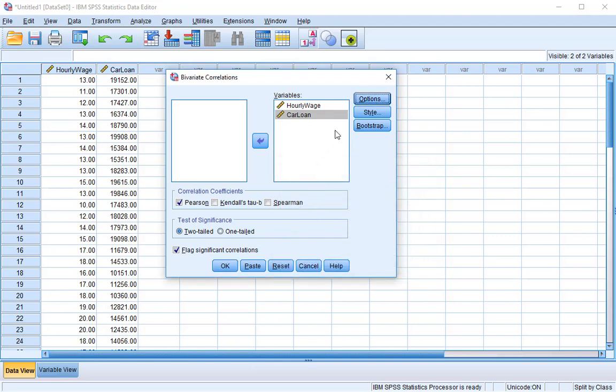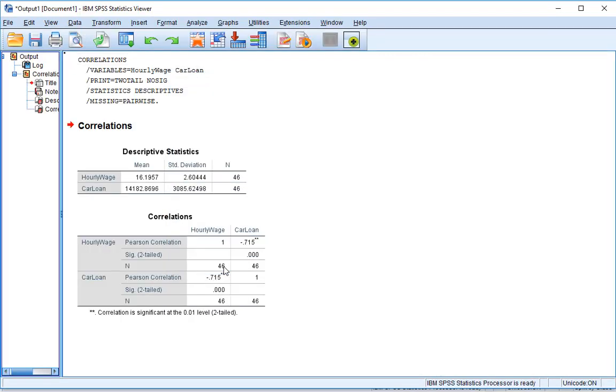That's pretty much it. We don't need to worry about style or bootstrap. And we have this checked flag significant correlations. So that way SPSS will tell us which ones are significant. Once we press OK, we are brought to this window here.